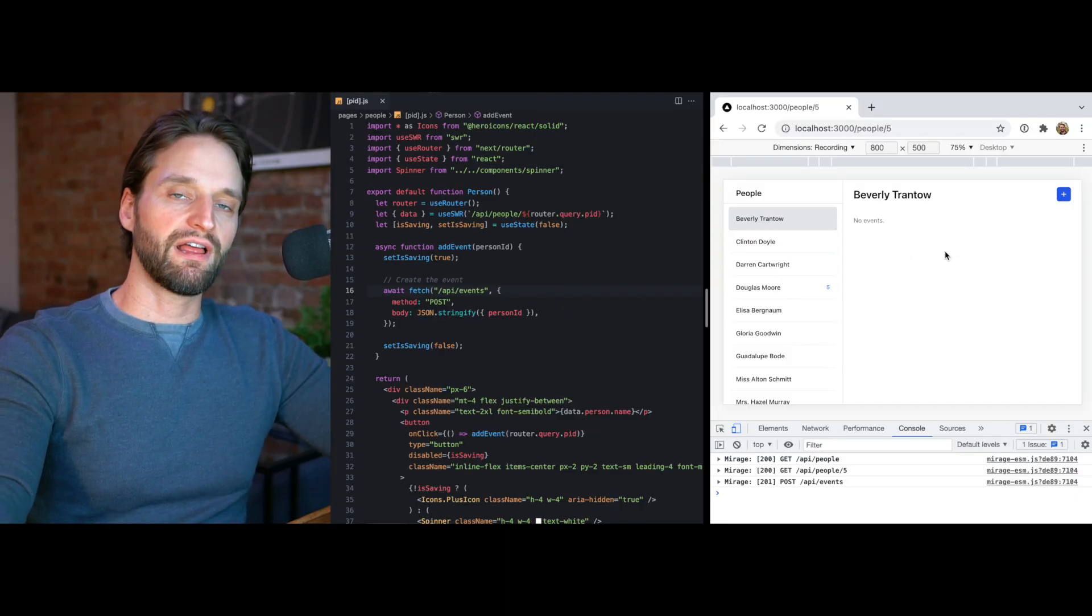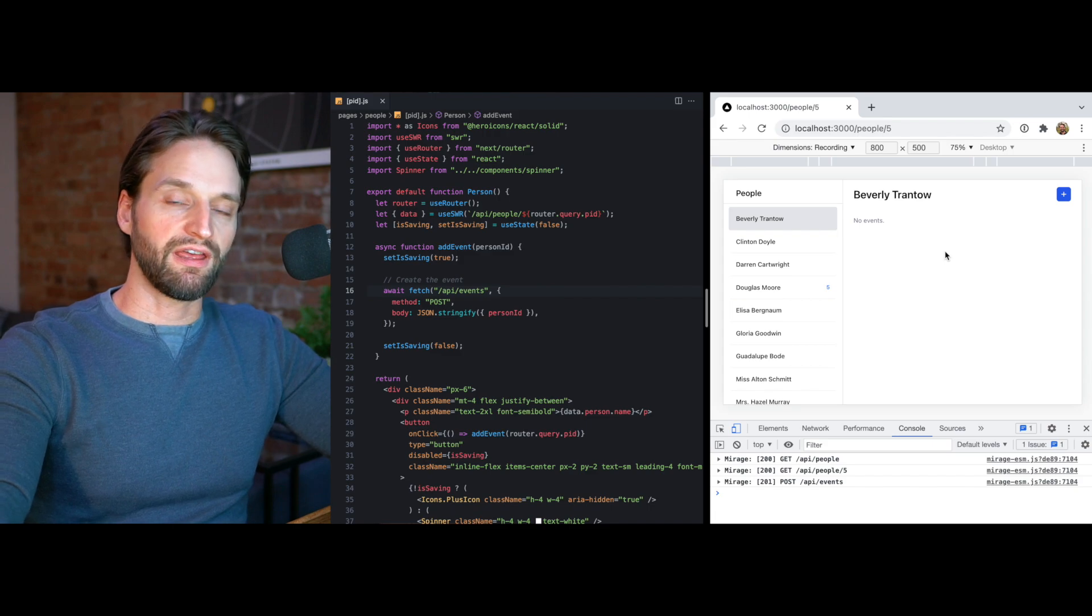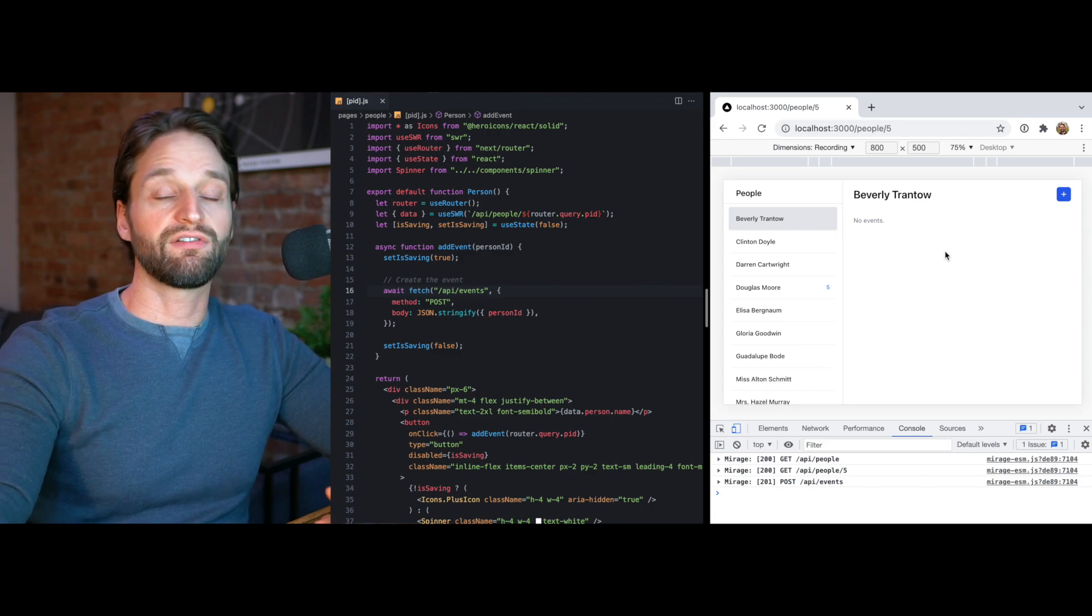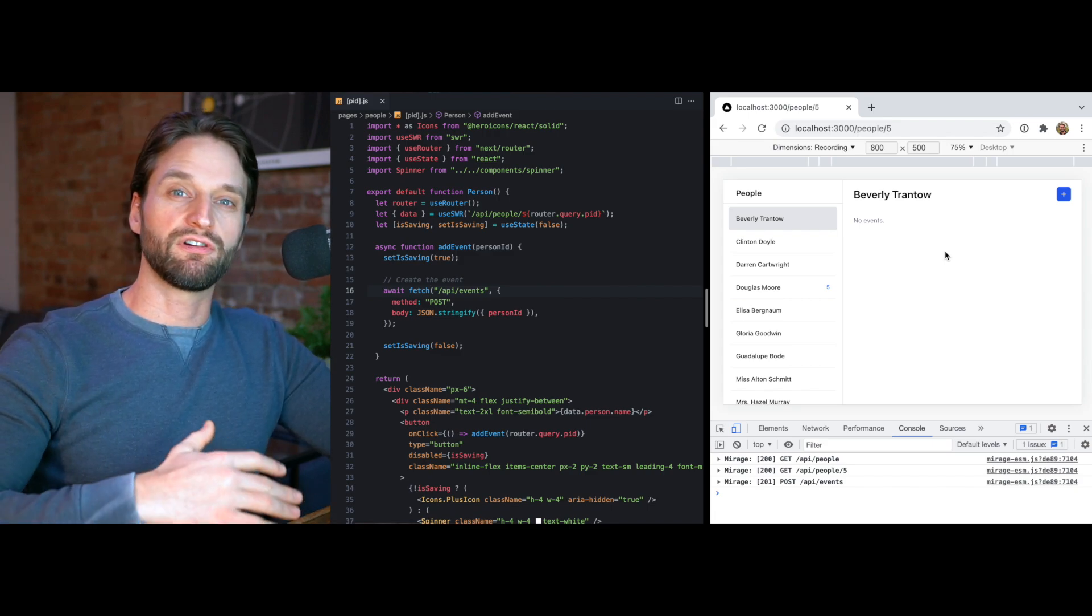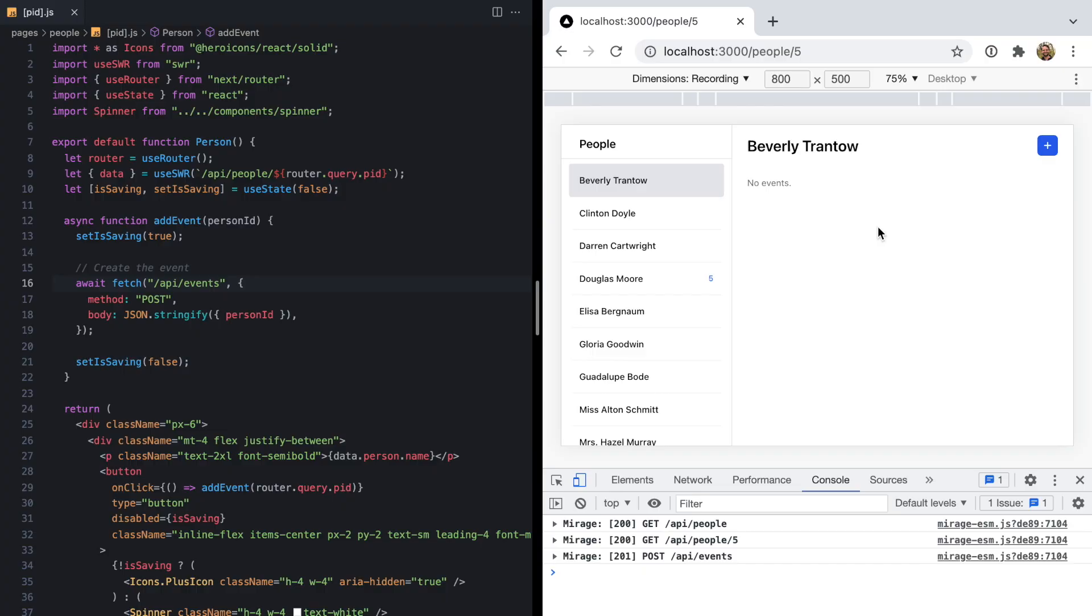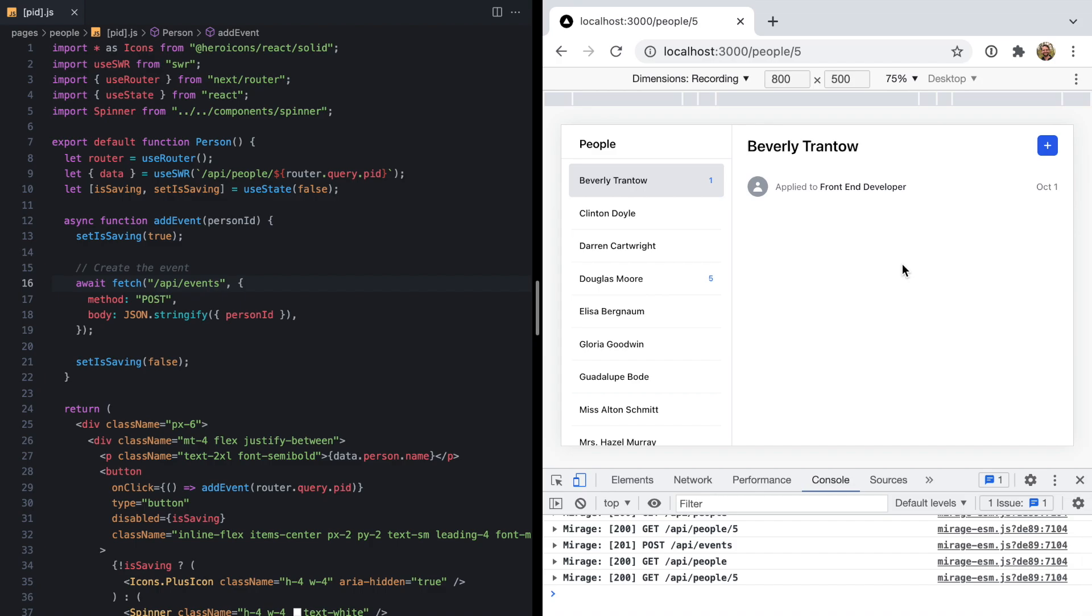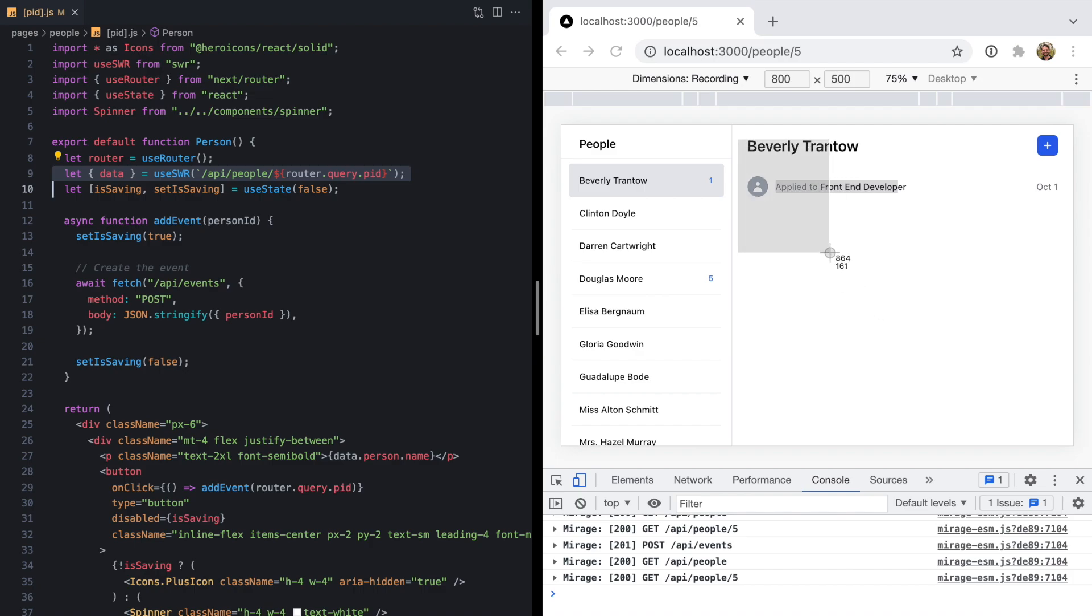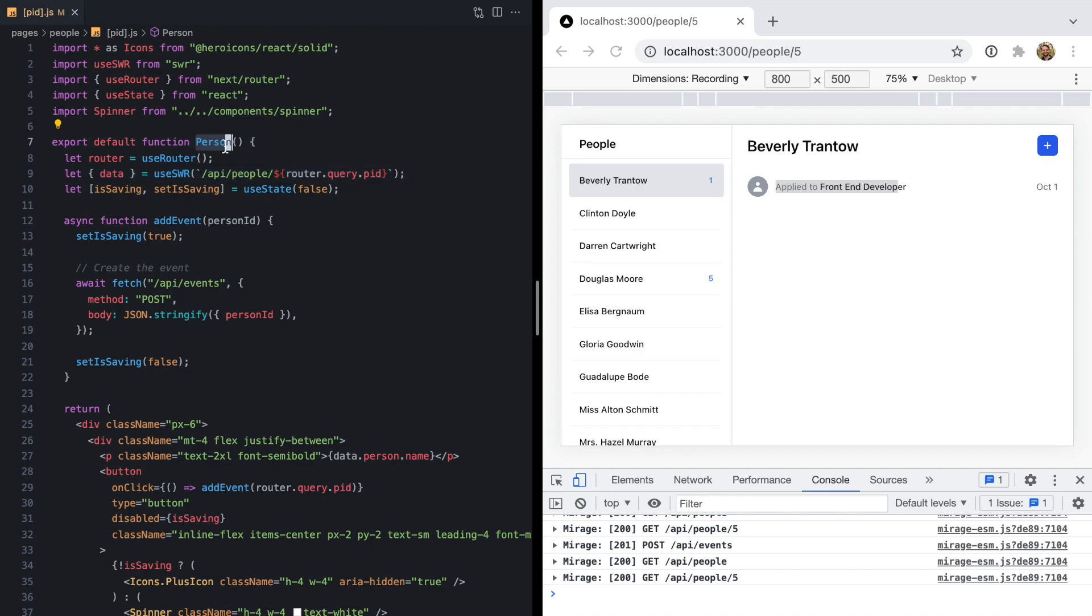This library that I'm using, SWR, does some revalidation after a certain time interval or certain events happen. So if I actually focus this console and then refocus this window, we'll see our new event just showed up. That's all thanks to SWR. We can see the call going out to fetch this pane. This person component is fetching the data and rendering it. This is going to revalidate every so often or when we refocus.